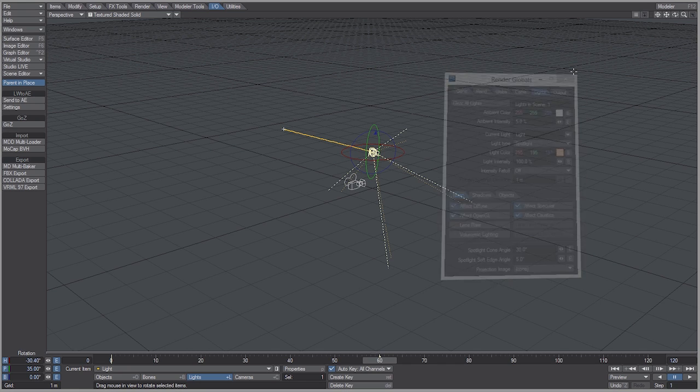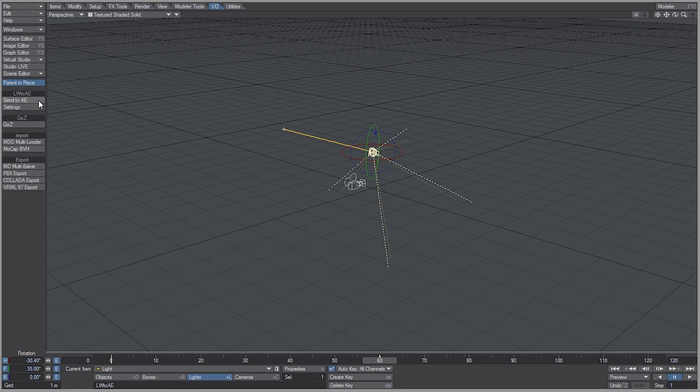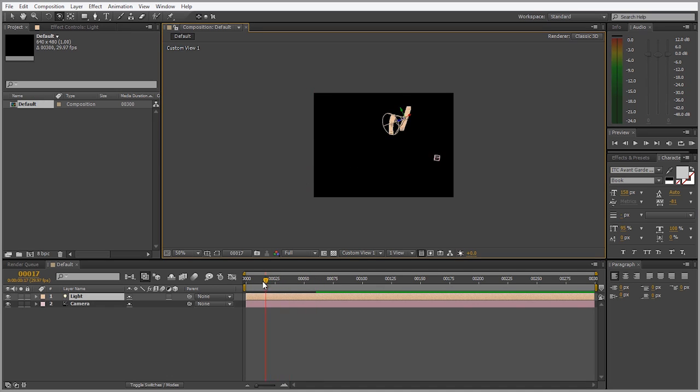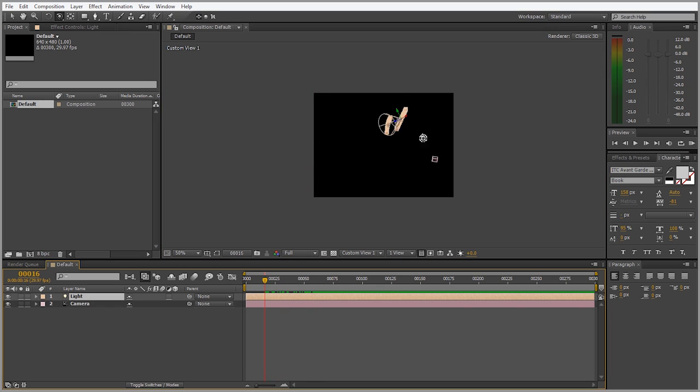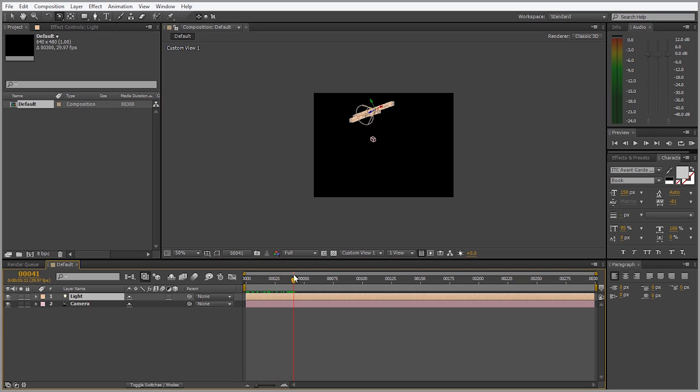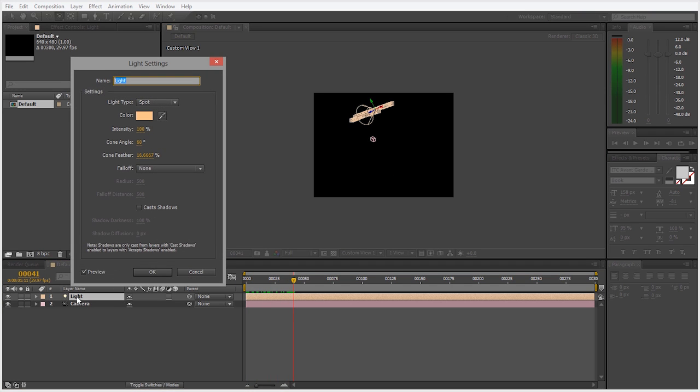With that light selected simply click send to AE and boom there's our light. Very easy. If you double click on the light you'll see that the color is exactly the same and it's also a spotlight.